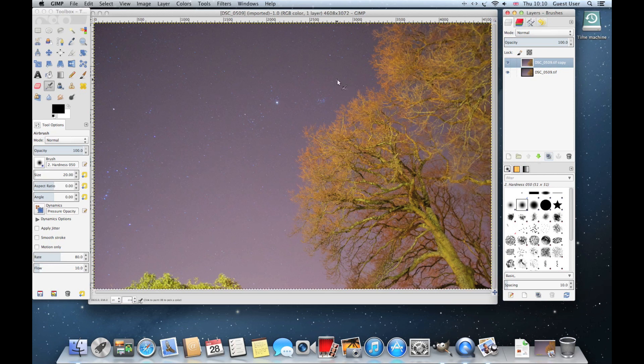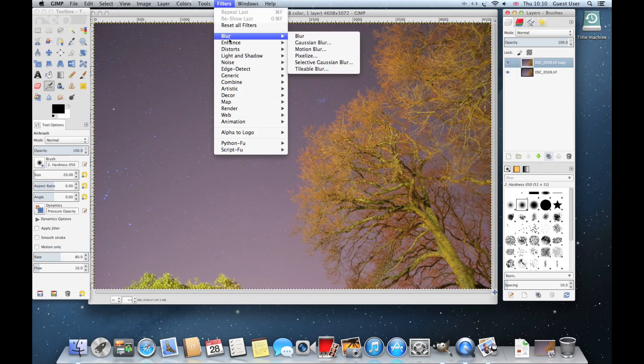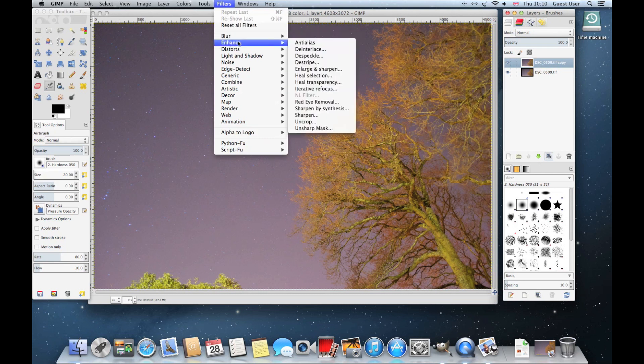Using your copy image, come over to Filters, click on Filters, come down to Enhance, across to Despeckle.